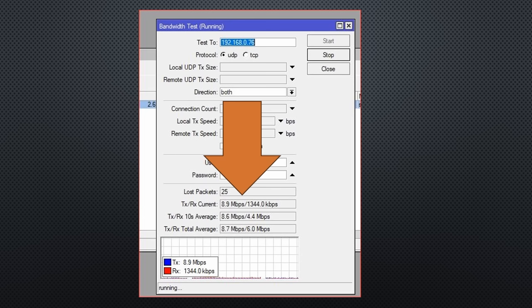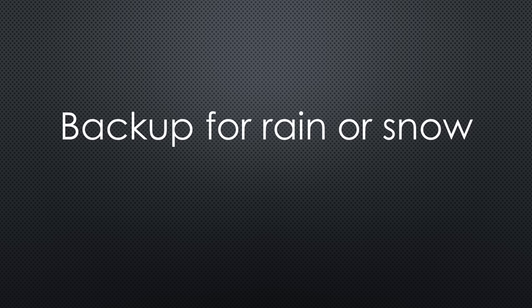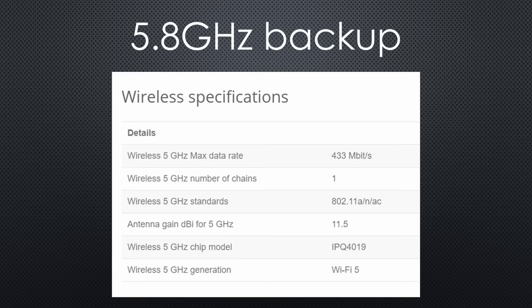After investigating, I found the reason. As said before, these devices have a backup for heavy rain or snowfall. In addition to the 60 GHz radios, they have built-in 5.8 GHz radios with automatic switchover. Incredible for this price.